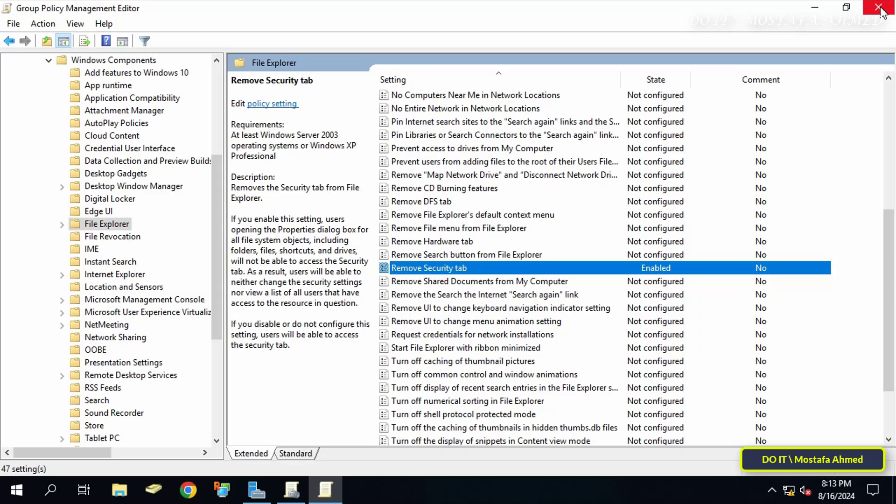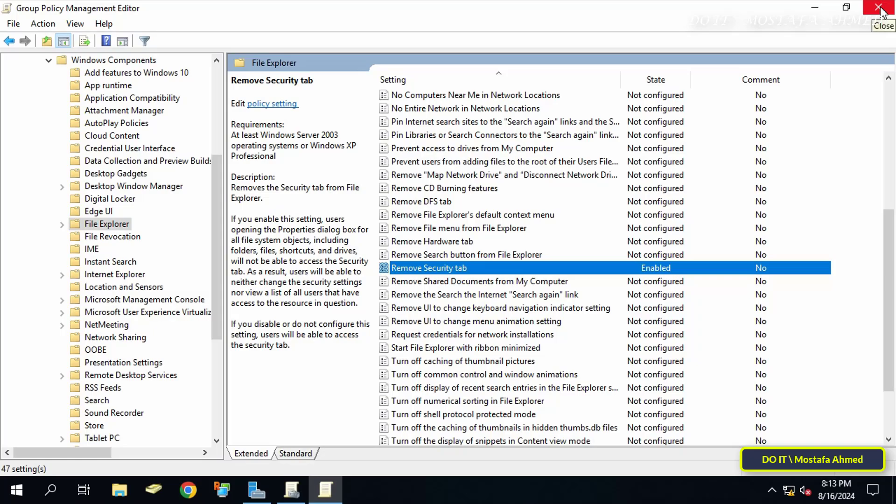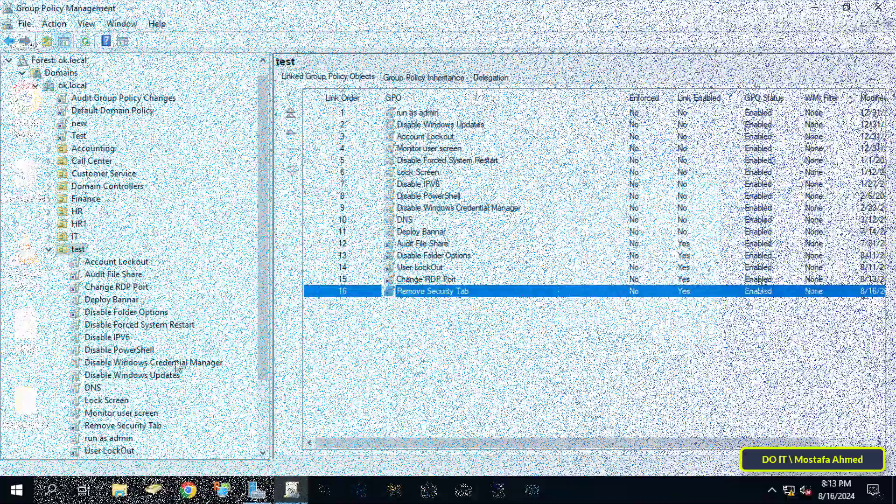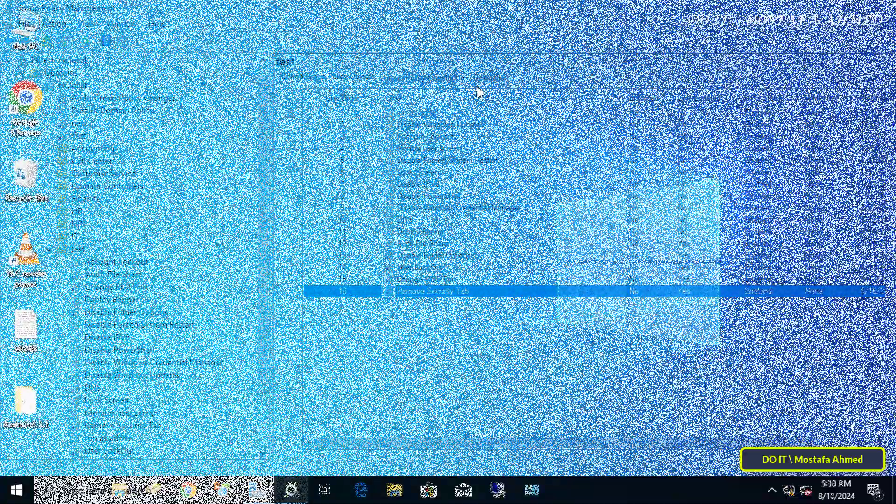Now you can close the Group Policy Management Editor and then open one of the client computers to verify that the policy is applied to the user.